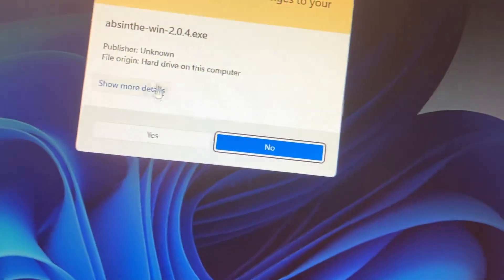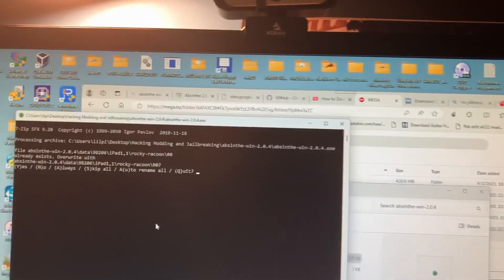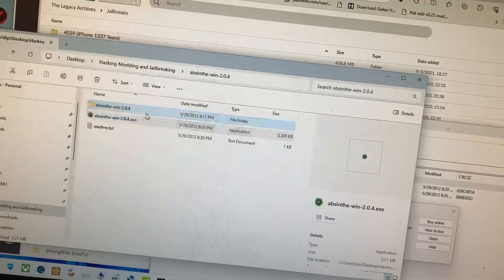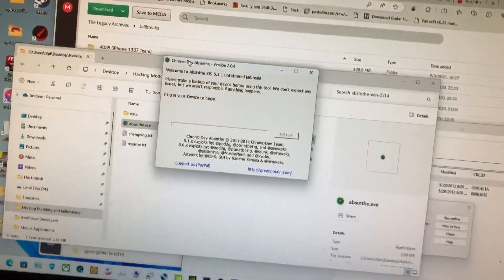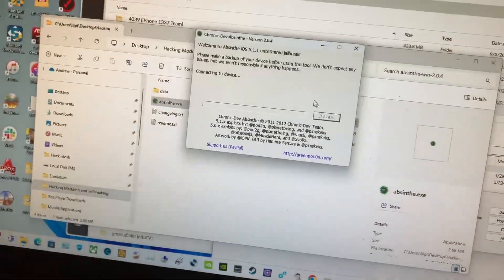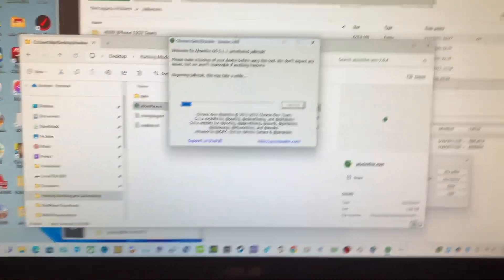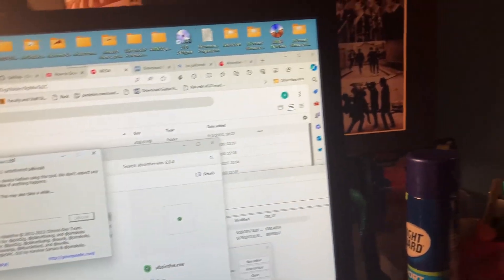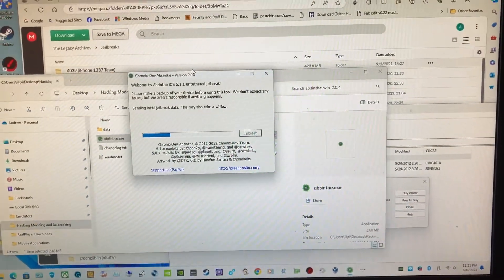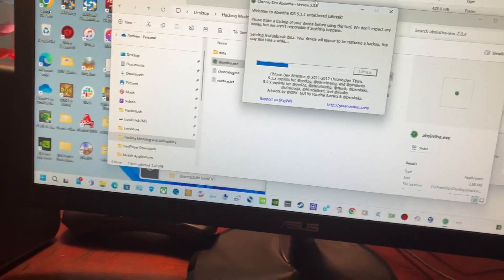Open Absinthe and click there. It's loading all the data. It detected the device, so click Jailbreak. It says beginning of jailbreak, this may take a while. You have to make a backup first on the first run, so it's all good. I'll make the backup right now — it takes a while.